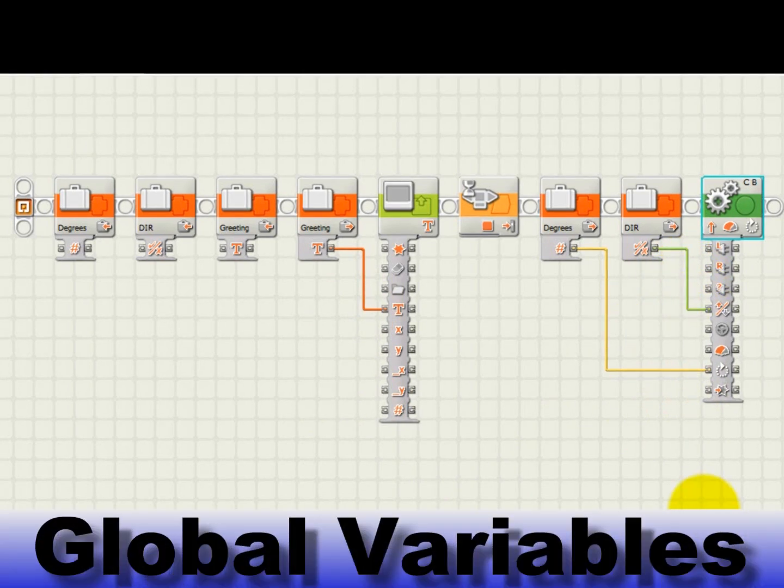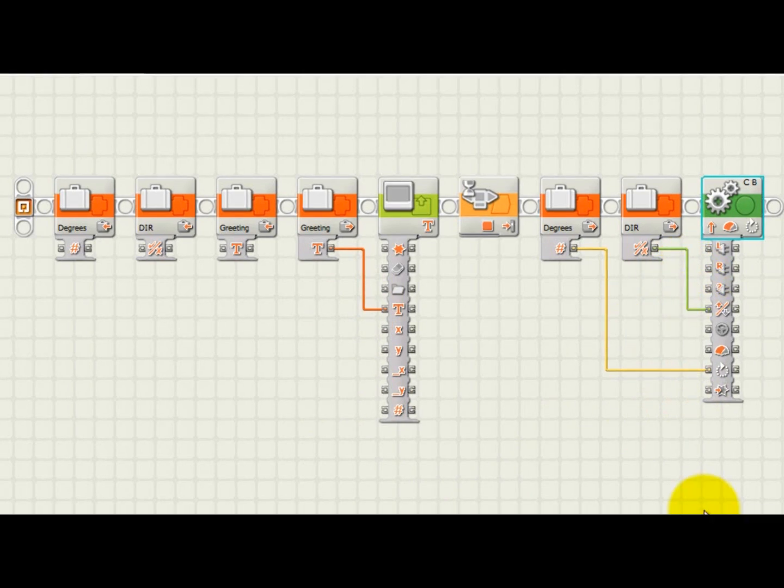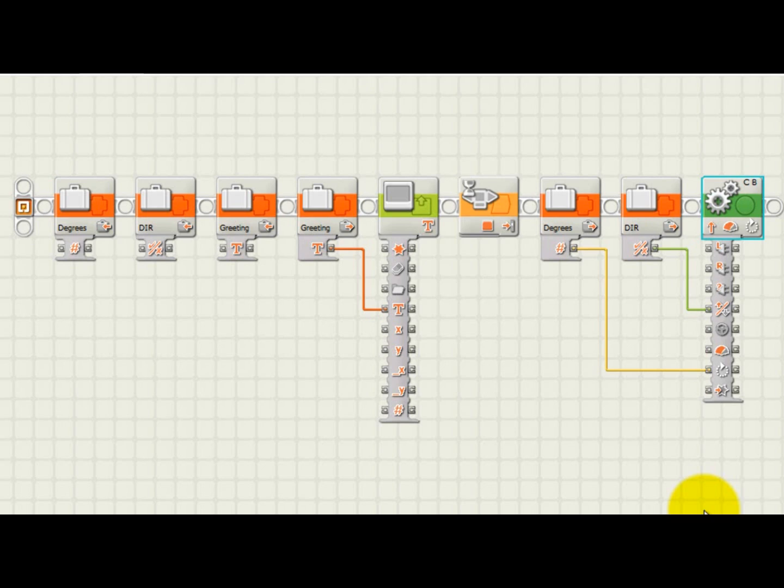An interesting thing about NXTG variables is that they are global, which means that if you have a variable named wheel radius that is defined in one my block used by your program, then this variable can be used in all other parts of your program.